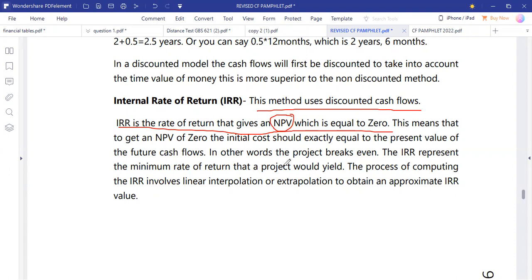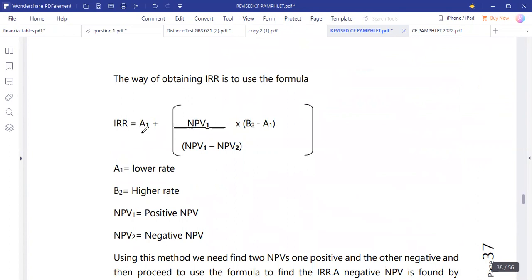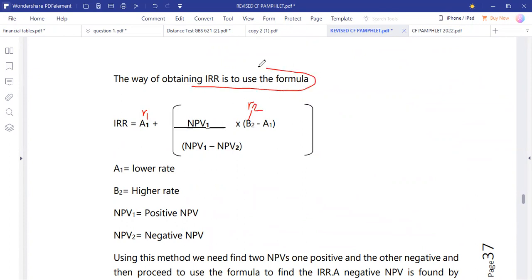To get an NPV of zero, the initial cost should be exactly equal to the present value of the future cash flows. The IRR is a very good technique to evaluate projects. It considers two NPVs, and the formula for internal rate of return uses R1 (rate 1) and R2 (rate 2).